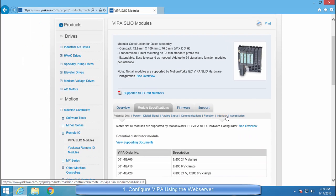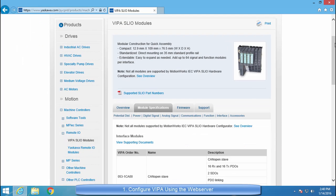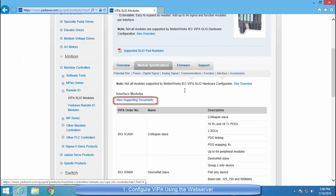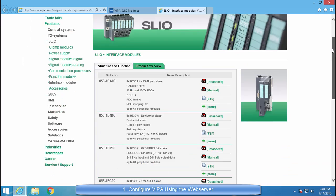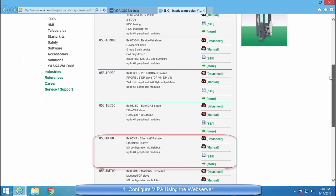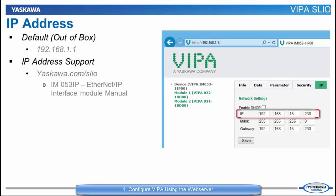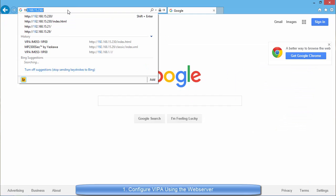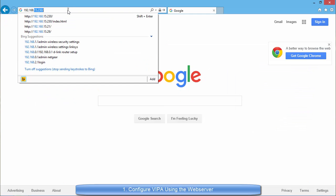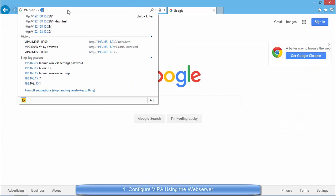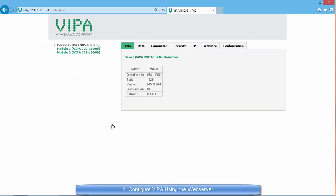Under the Interface tab, select View Supporting Documents to find the interface module's manual. For this example, the VIPA system's IP address is set to 192.168.15.230. So I am going to put that into my web browser here and press Enter.